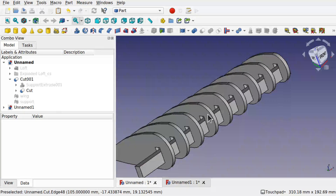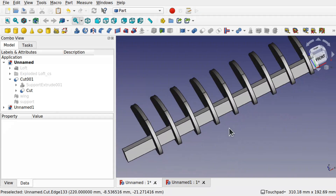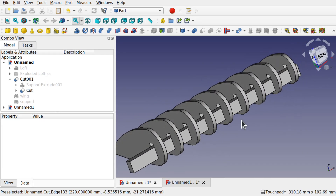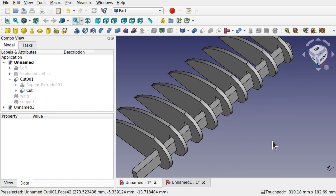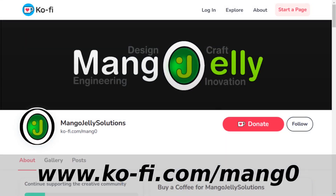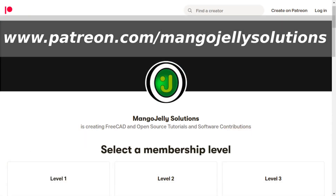We've got a different type of joining here — we're only applying this to two objects to allow it to be placed right across. This goes in union with the videos I've placed up lately regarding parametric cross sections, and it also covers a question I had some time ago regarding waffle structures. If you like what you're seeing please subscribe. I also have a Ko-fi at ko-fi.com/mang0, and a Patreon at www.patreon.com/mangojellysolutions for extra content.